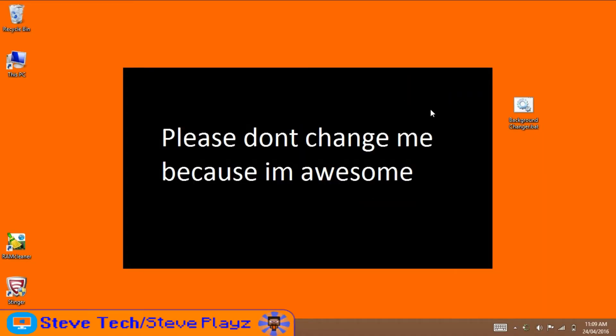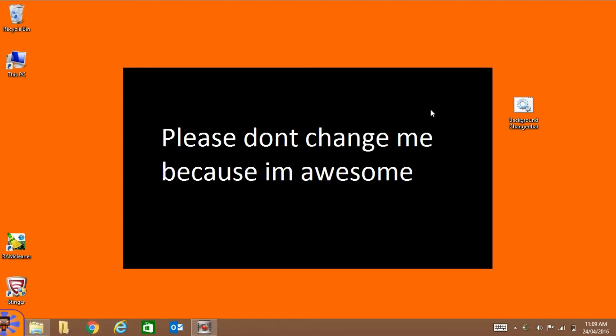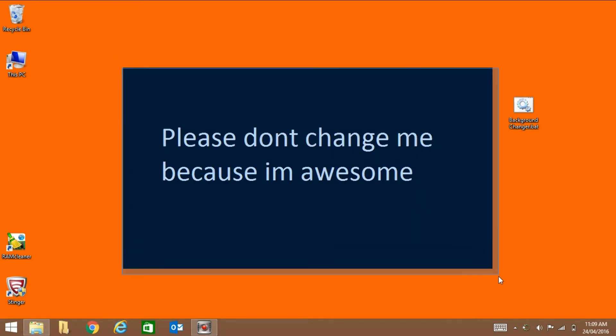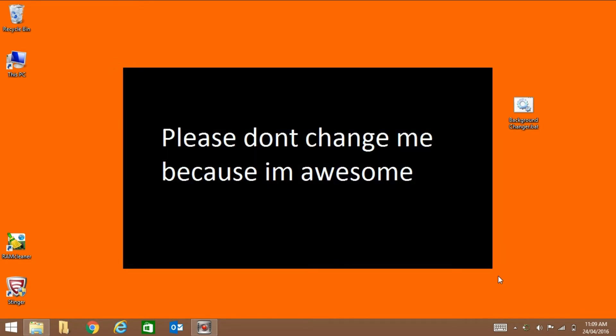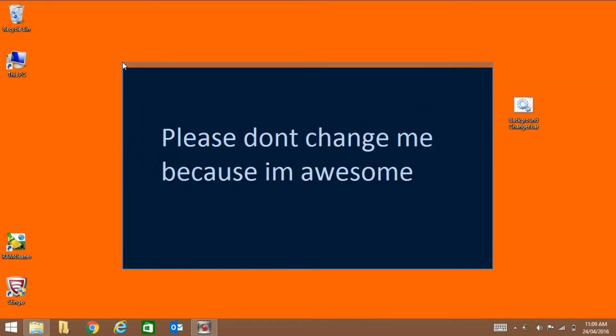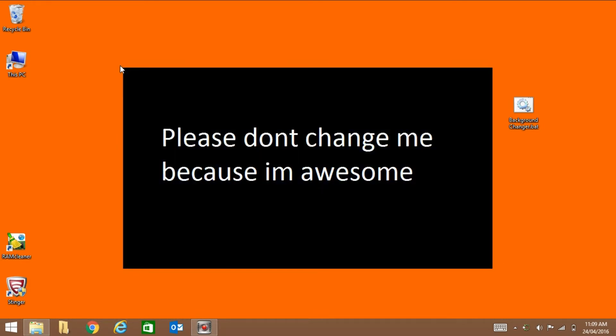Hello, it's Steve Tech and this is a video on how to change your background. See this really boring background that schools and maybe workplaces and colleges would have. Well, this is a video on how to change it.